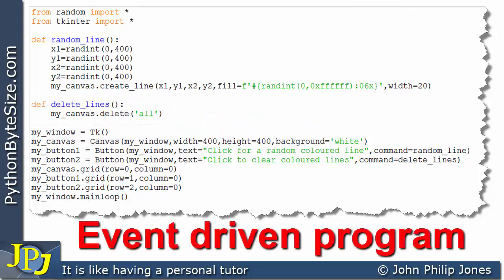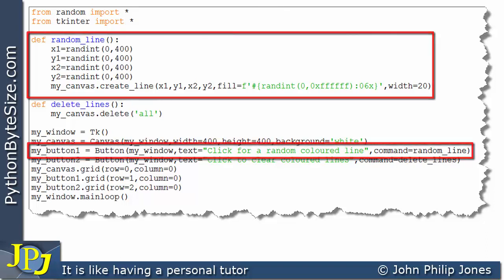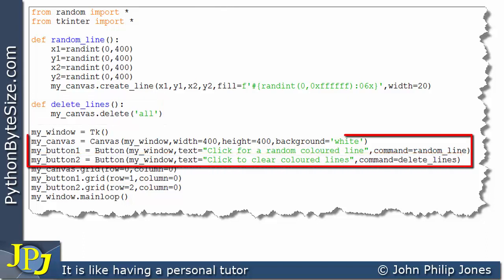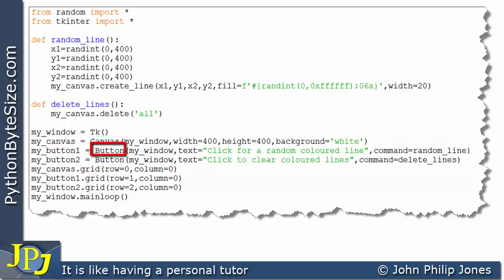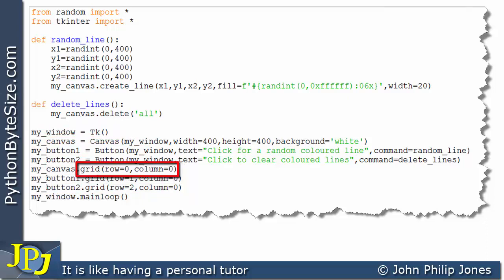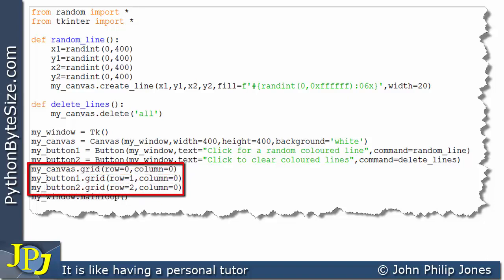So what we have is an event-driven program — we click on a button and one of these functions will execute. We've created three widgets: a canvas and two buttons, but they are not yet placed upon the window. We use the `grid` method to place the canvas at row 0 column 0, the first button at row 1 column 0, and the second button at row 2 column 0.